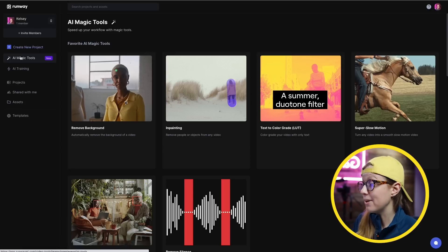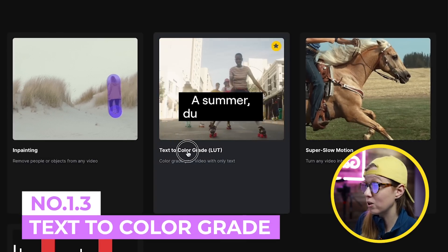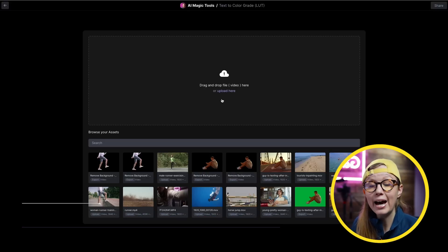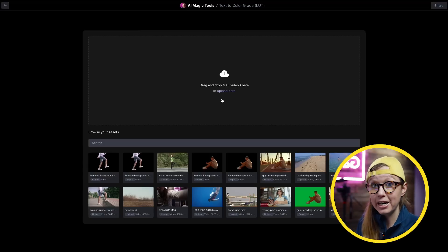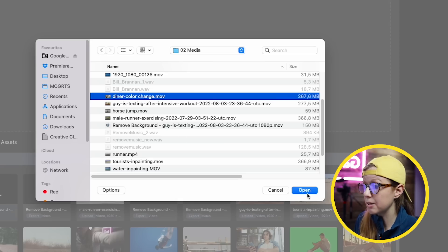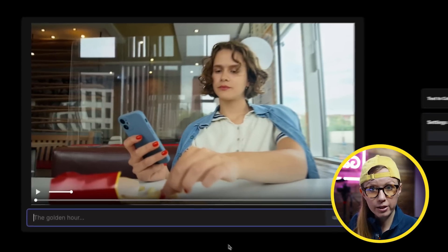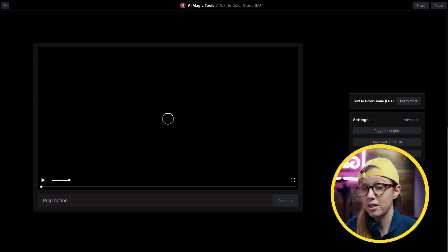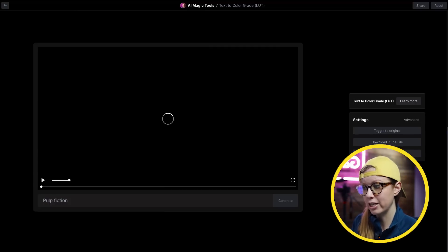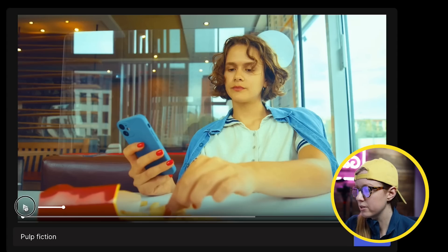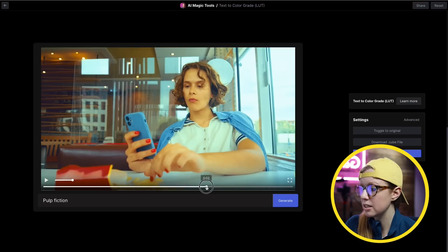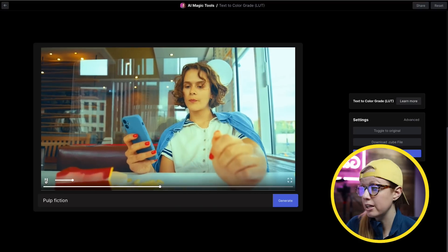There's one more tool inside Runway ML I want to show you — text to color grade, which is really cool. You can choose a video clip and add a color grade just by using text, so you don't have to know anything about color grading. I have this diner clip from Envato Elements. I thought, what if I wanted to emulate certain color grades from popular Hollywood films like Pulp Fiction? The AI will apply what it has in the database to the clip. Here's the result compared to the original — it did a pretty good job, though her skin's a little bit yellow.